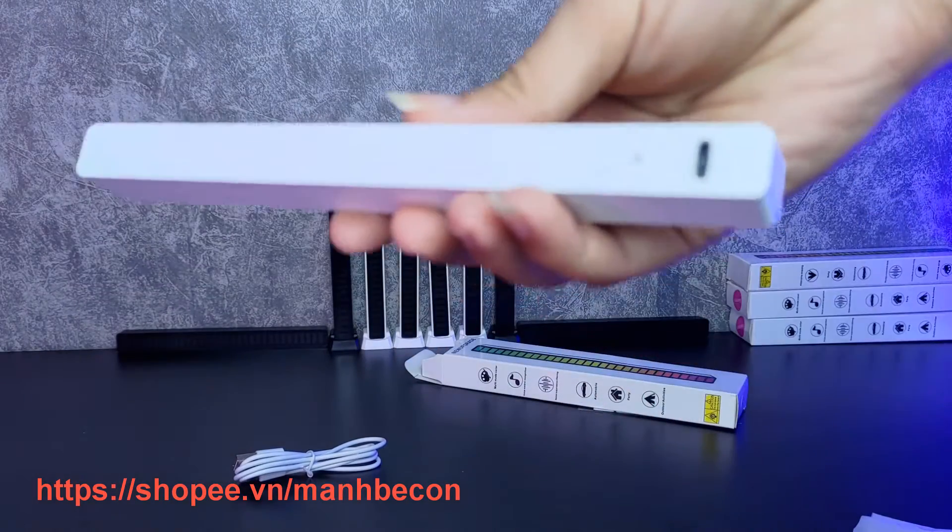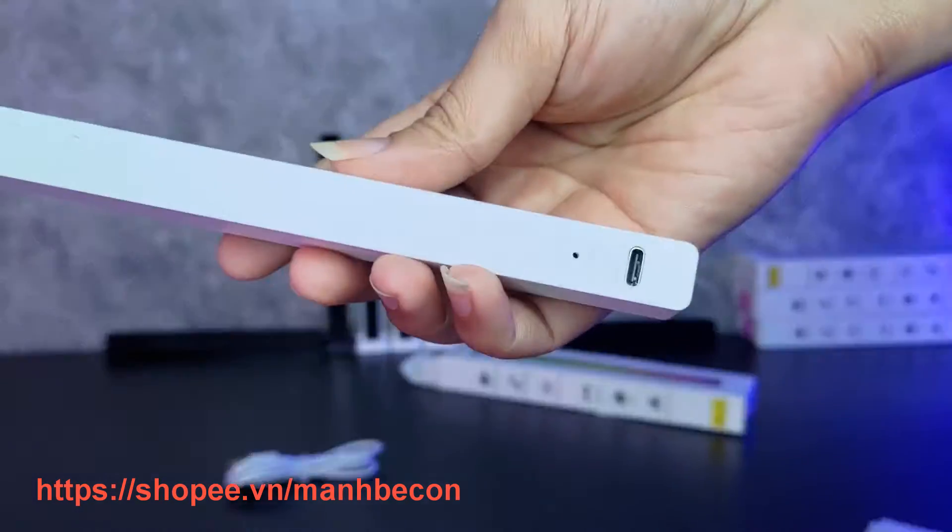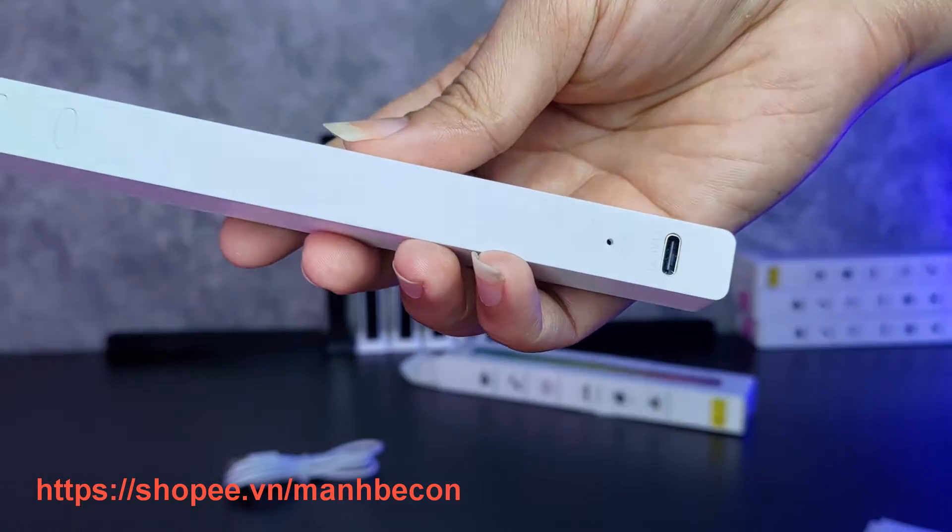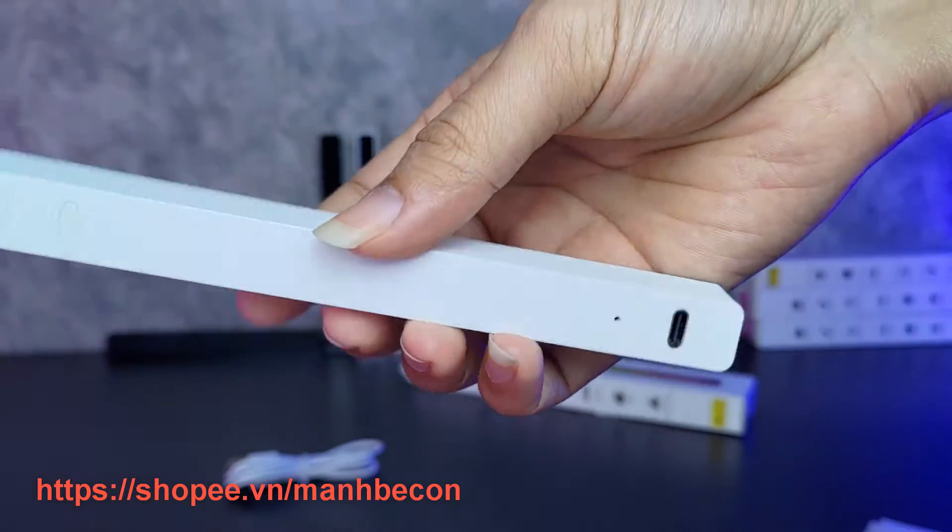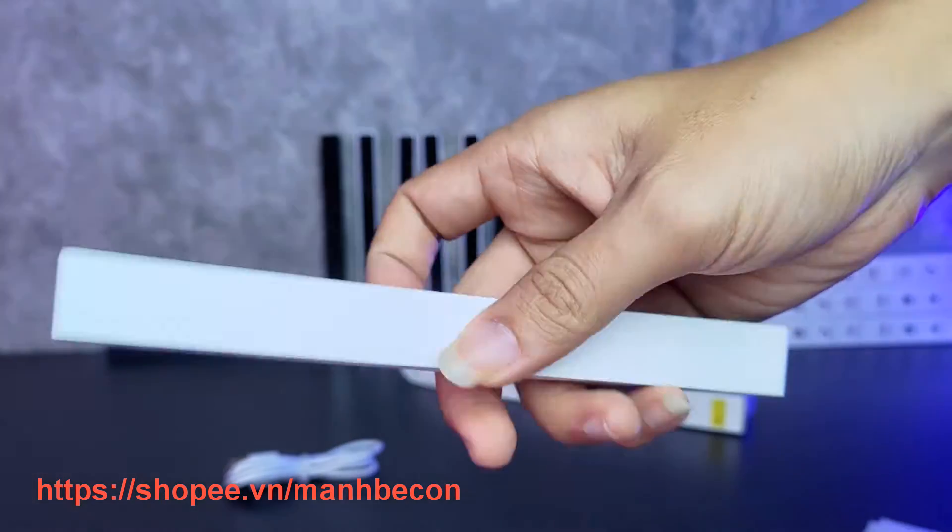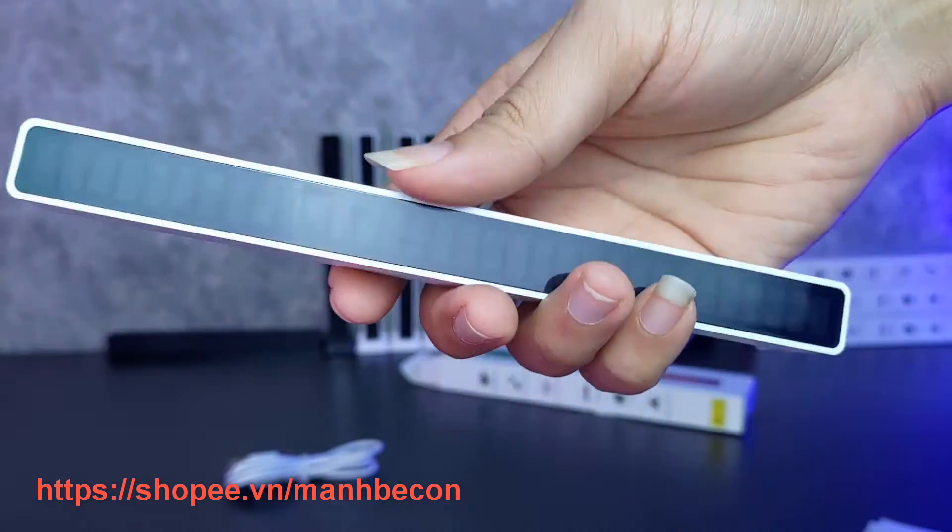Với cổng kết nối đi kèm ở đây thì chúng ta sẽ có cổng USB Type-C nhé, một cổng rất phổ biến, và có một cái cảm biến âm thanh ở cạnh.